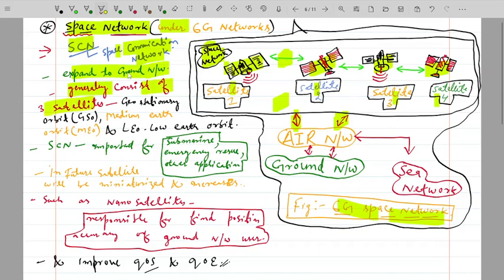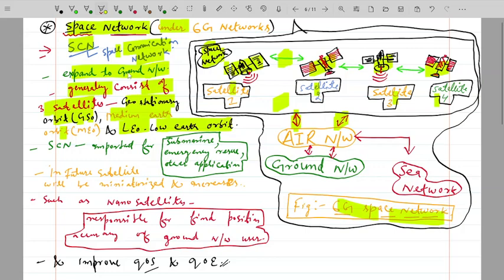The SCN generally consists of three types of satellites: geostationary orbit (GEO) satellites, medium earth orbit (MEO) satellites, and low earth orbit (LEO) satellites. These satellites establish the space network, and the SCN is important for applications such as submarine communications, emergency rescue operations, and other critical uses.